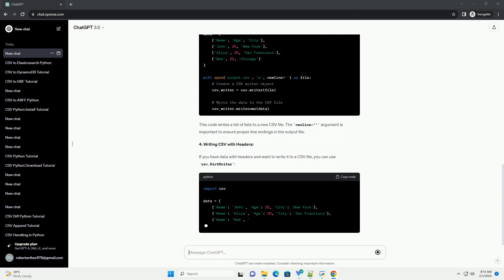4. Writing CSV with Headers. If you have data with headers and want to write it to a CSV file, you can use CSV.DictWriter.